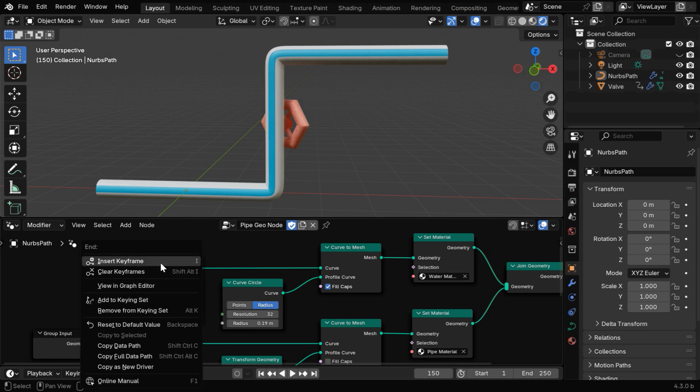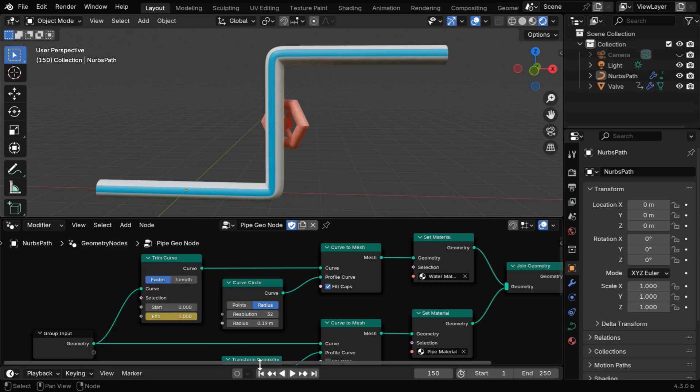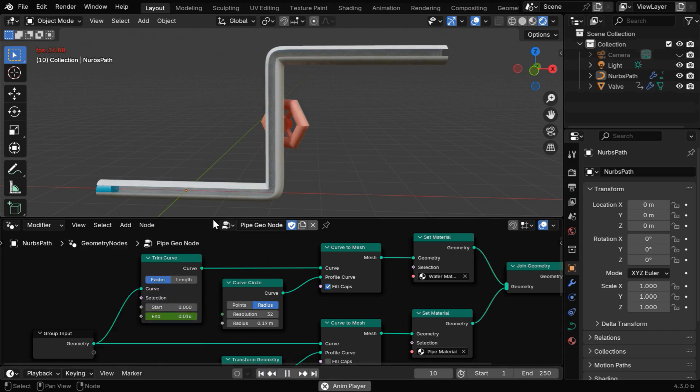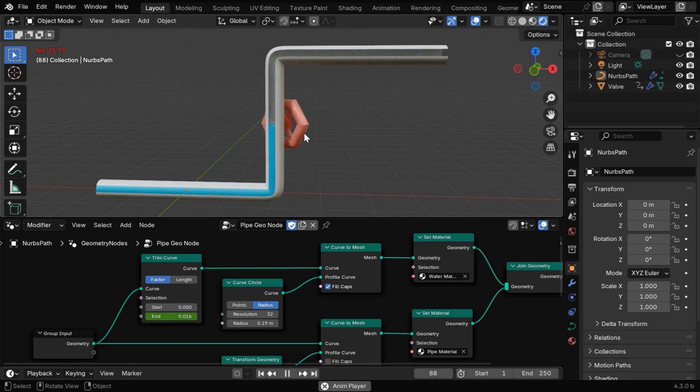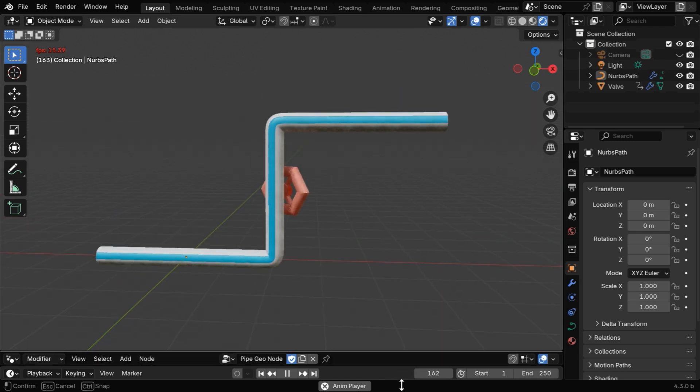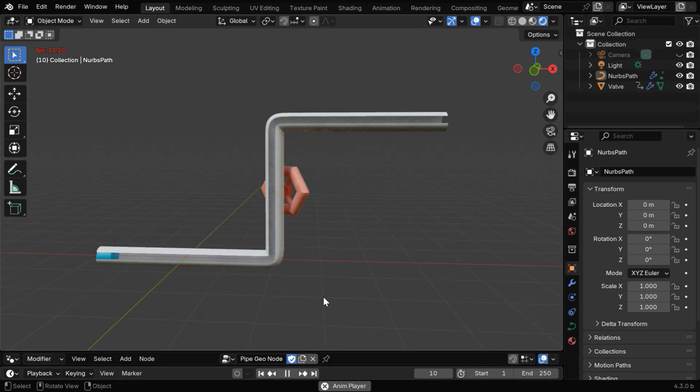If we now play the animation, we'll see that the water flows through the pipe up to the valve, and then it stops. Once the valve opens, the water starts running again and it will go to the end point or to the next stop, as you design it.